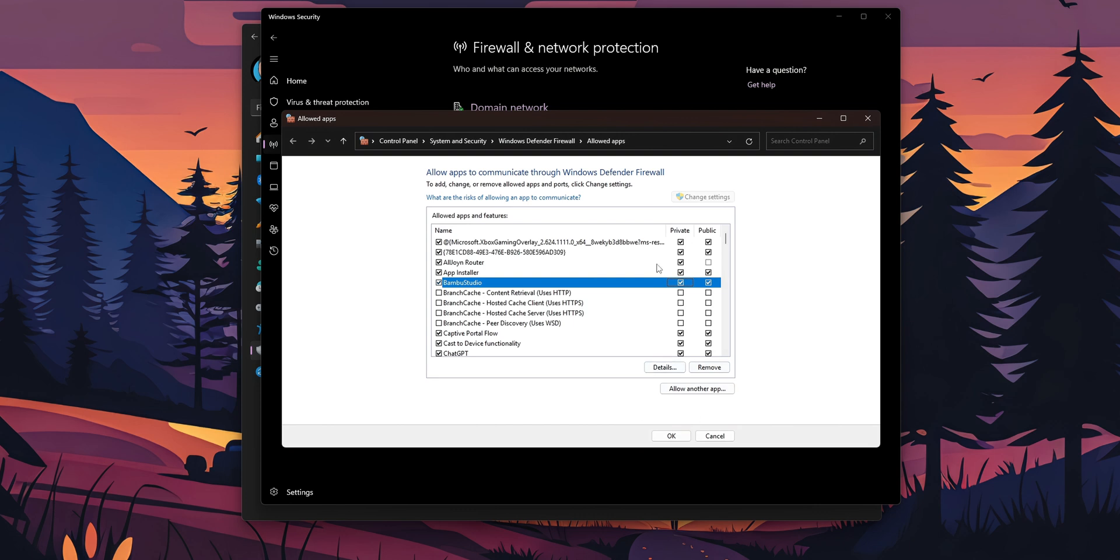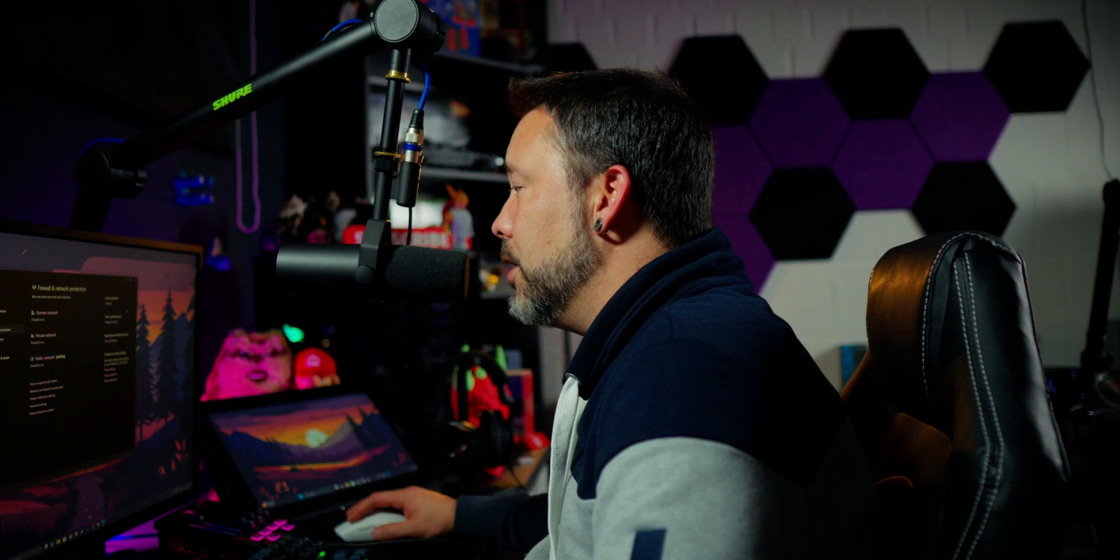Once you have done that, you want to click into OK, and that is pretty much it for this tutorial, guys.